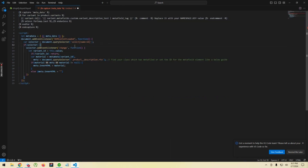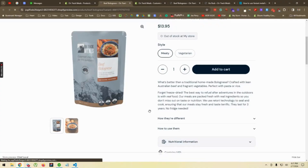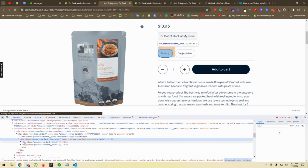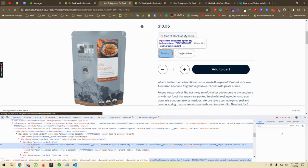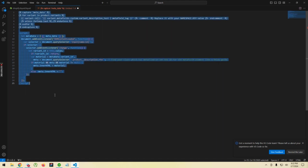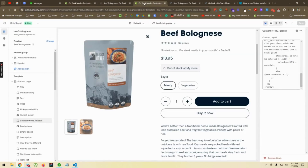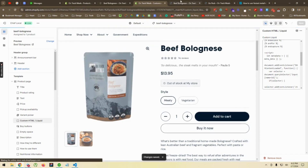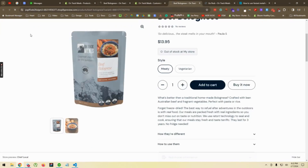We found the problem. Looking at the variant selector, it is not a select type input — it is a radio input type, not a select input type. So we need to change "select" to "input" in the JavaScript event listener. We make that change in the code, copy the whole updated code, go back to the template, replace it, save it, and then refresh the product page again.